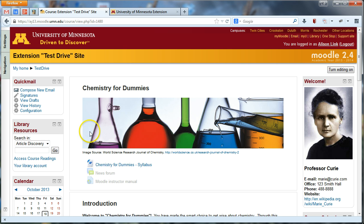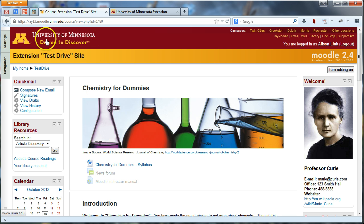To add an Extension-branded theme, go ahead and log in to your Moodle site. You'll notice by default the theme is the University of Minnesota standard theme, but it doesn't mention Extension anywhere. So if you're doing outreach and Extension outreach online, you should have a theme that indicates that you're affiliated with Extension.